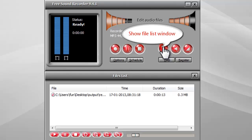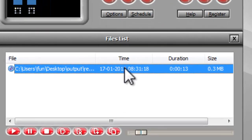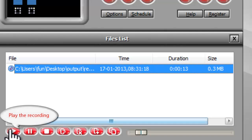Click show file list window, and you will see the new recording is listed. You can play the recording with the built-in player.